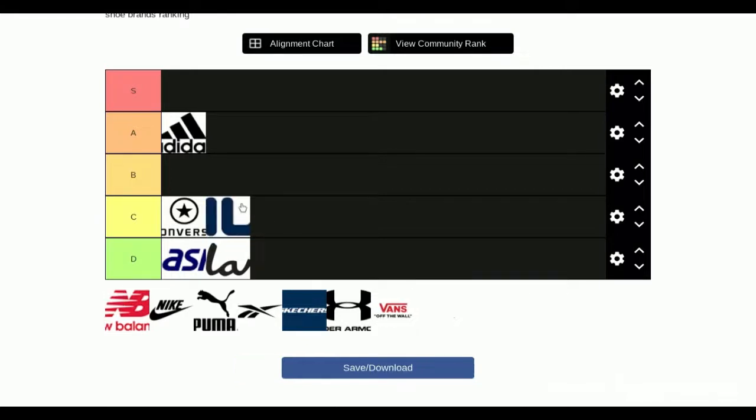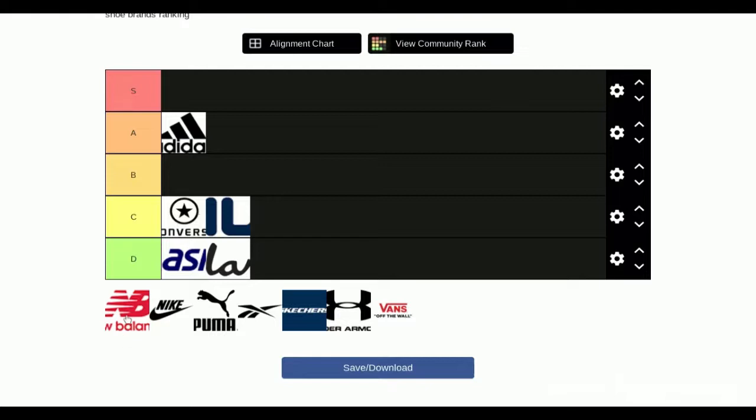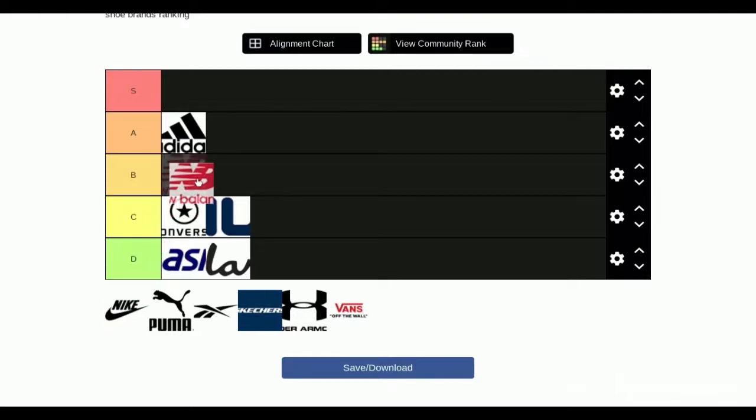Next we have New Balance. Oh, New Balances are—I think they're really good because they're a good price and they're just, you know, I think they're a B tier. Me too. They partnered with Kawhi, so B tier.